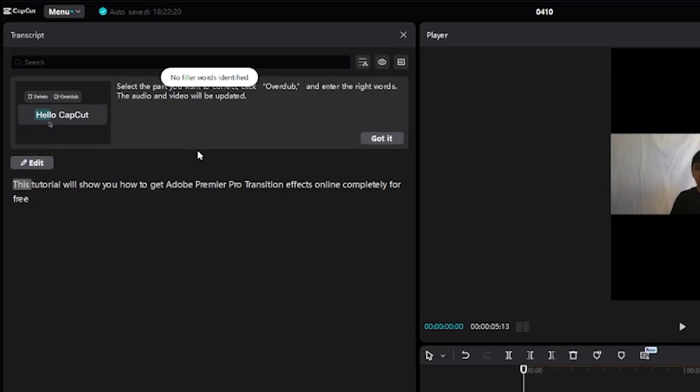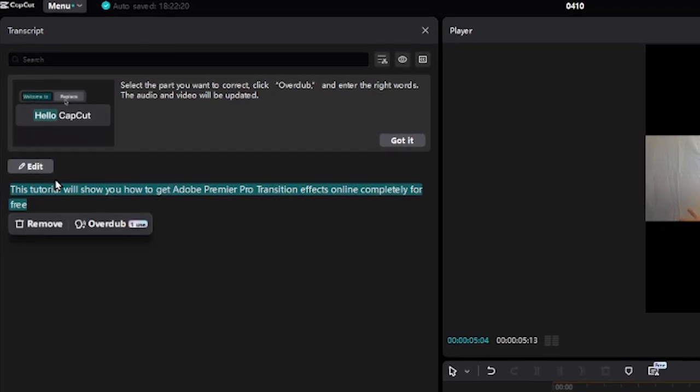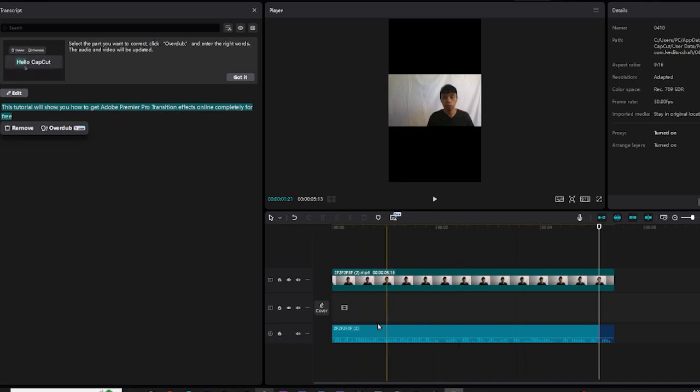Now, as you can see, CapCut PC has shown you that there's text here on the screen. And basically, if you want, you can click remove or overdub. But we're going to add this text and access the free transcription feature in CapCut PC.